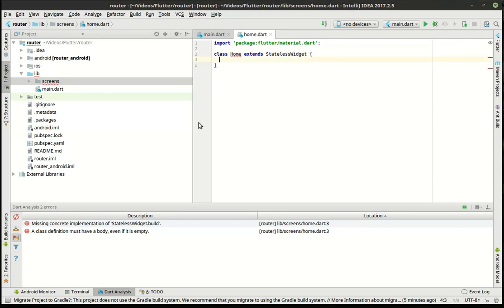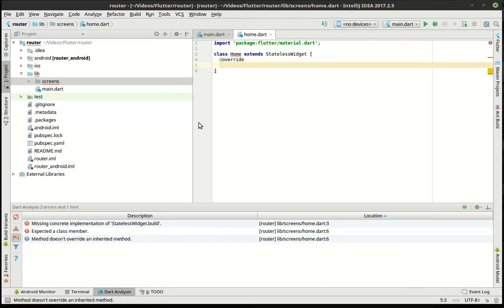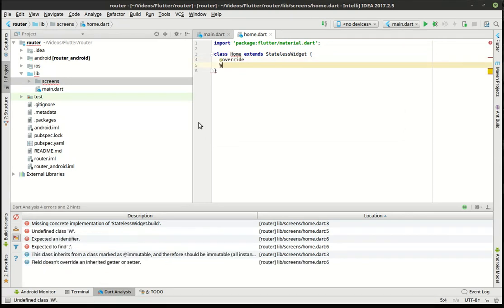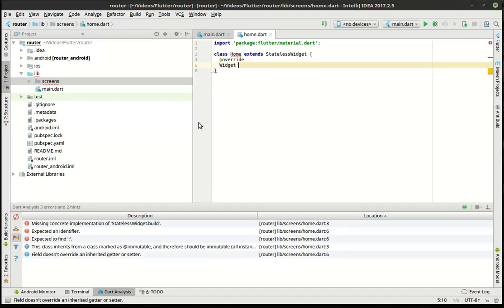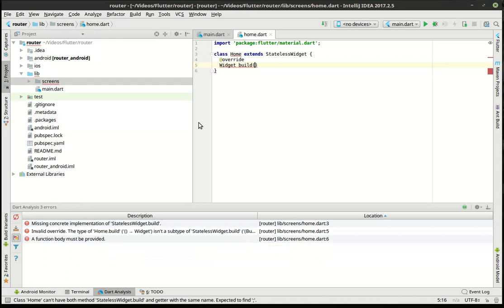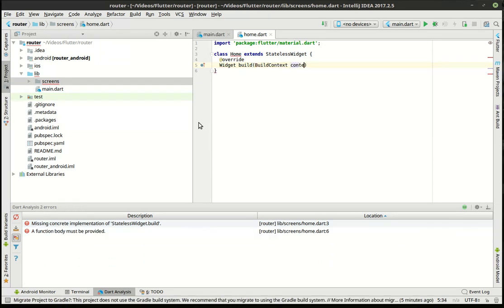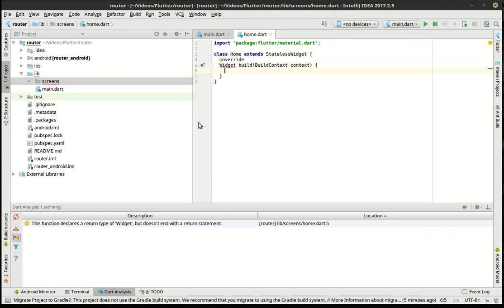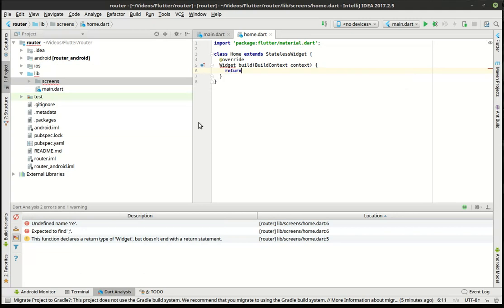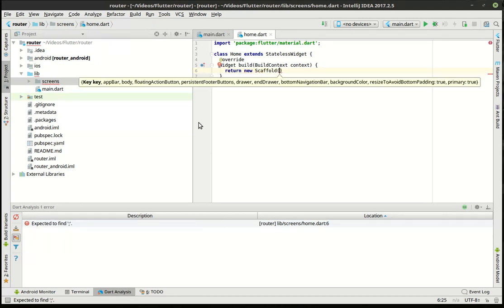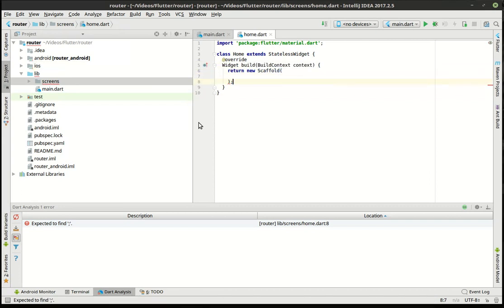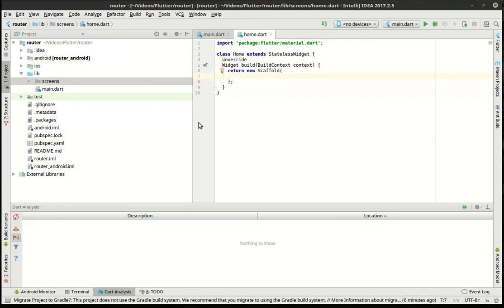You can do this however you want. We're going to import the material.dart. All right. So we've got our build method. Remember, whenever I say build, it means render. So we're going to actually render something onto the screen here. We're going to return a new scaffold.